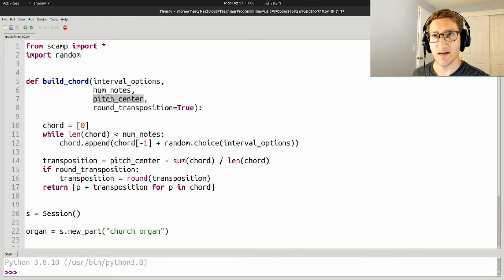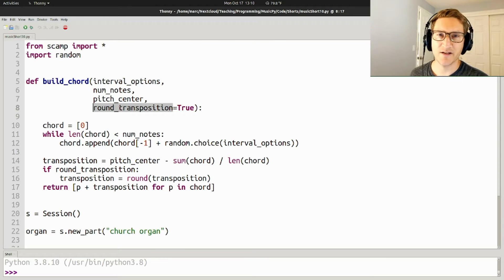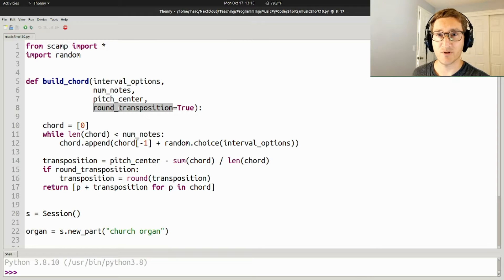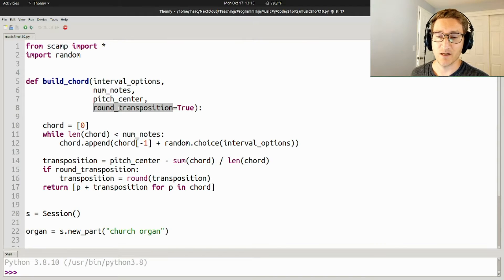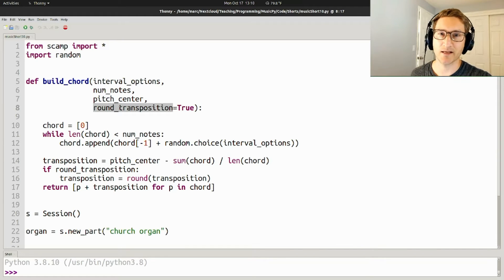and whether or not to round the transposition. The idea here is, let's say you had just two notes, C and E flat. The pitch center of that chord would be halfway in between C sharp and D. And so round transposition just shifts it up or down a bit so it lands exactly on equal tempered pitches.